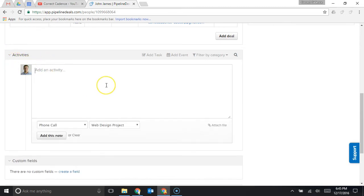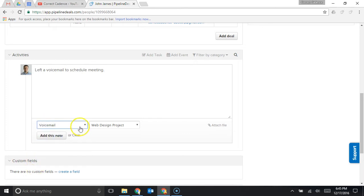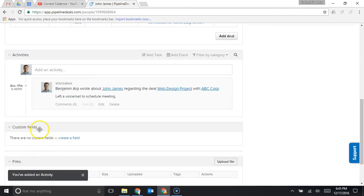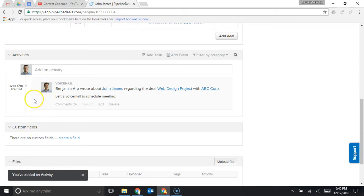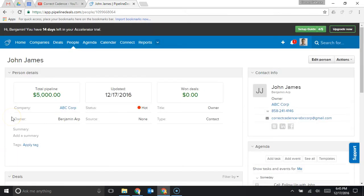As I keep scrolling I can see my activity feed and activities are things like left a voicemail to schedule a meeting and then I'll choose my type so that was a voicemail and is it associated with the deal yes his web design project. I'll add that note and now I have a log of all of the different activities that have been completed with John so over time as you develop a history with your customer you want to manage that history and that's what this tool allows you to do so you have a feed of all of the different activities here.